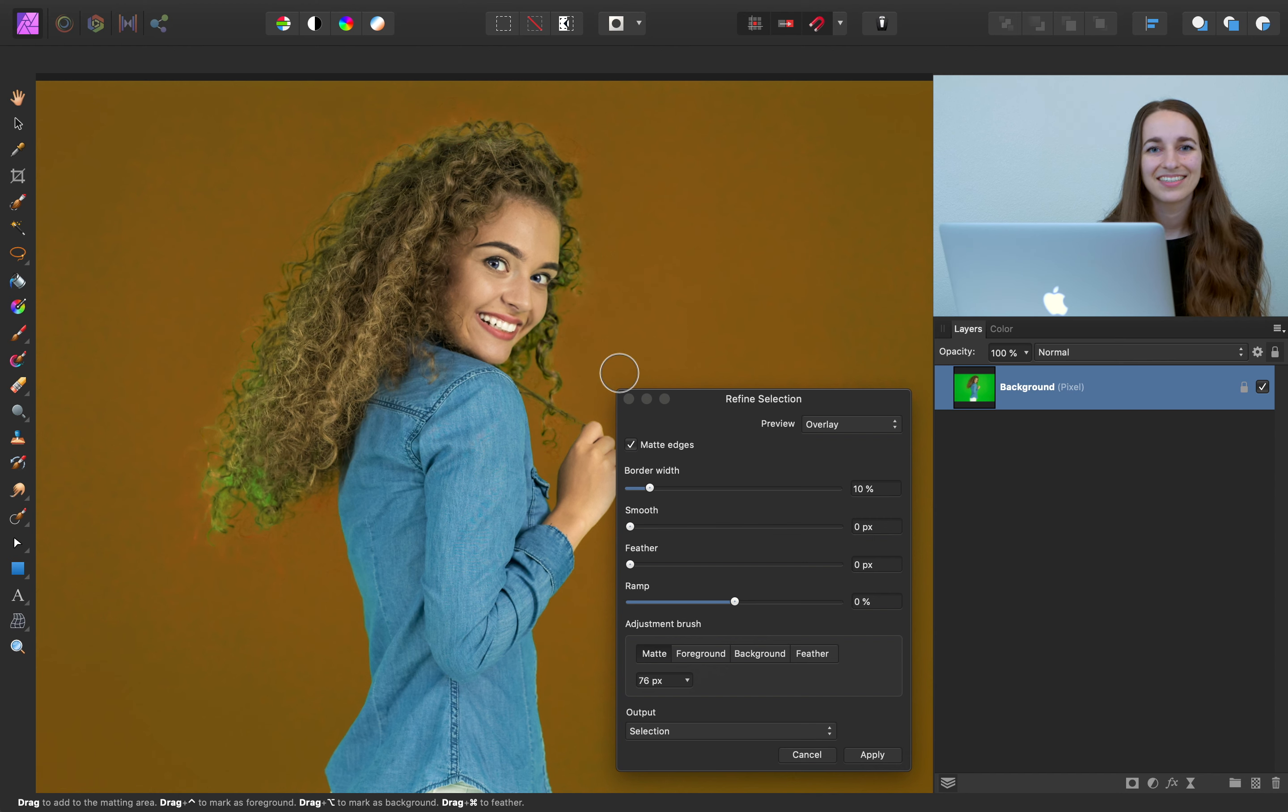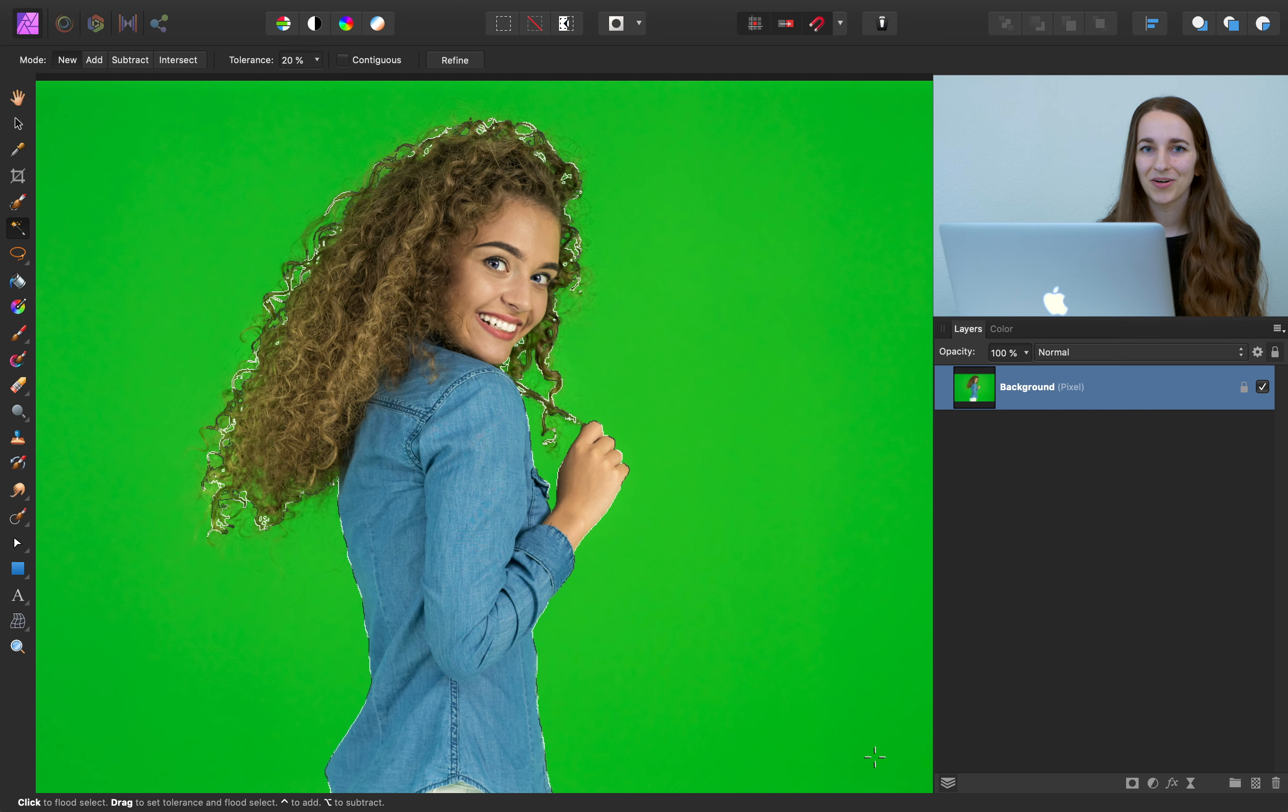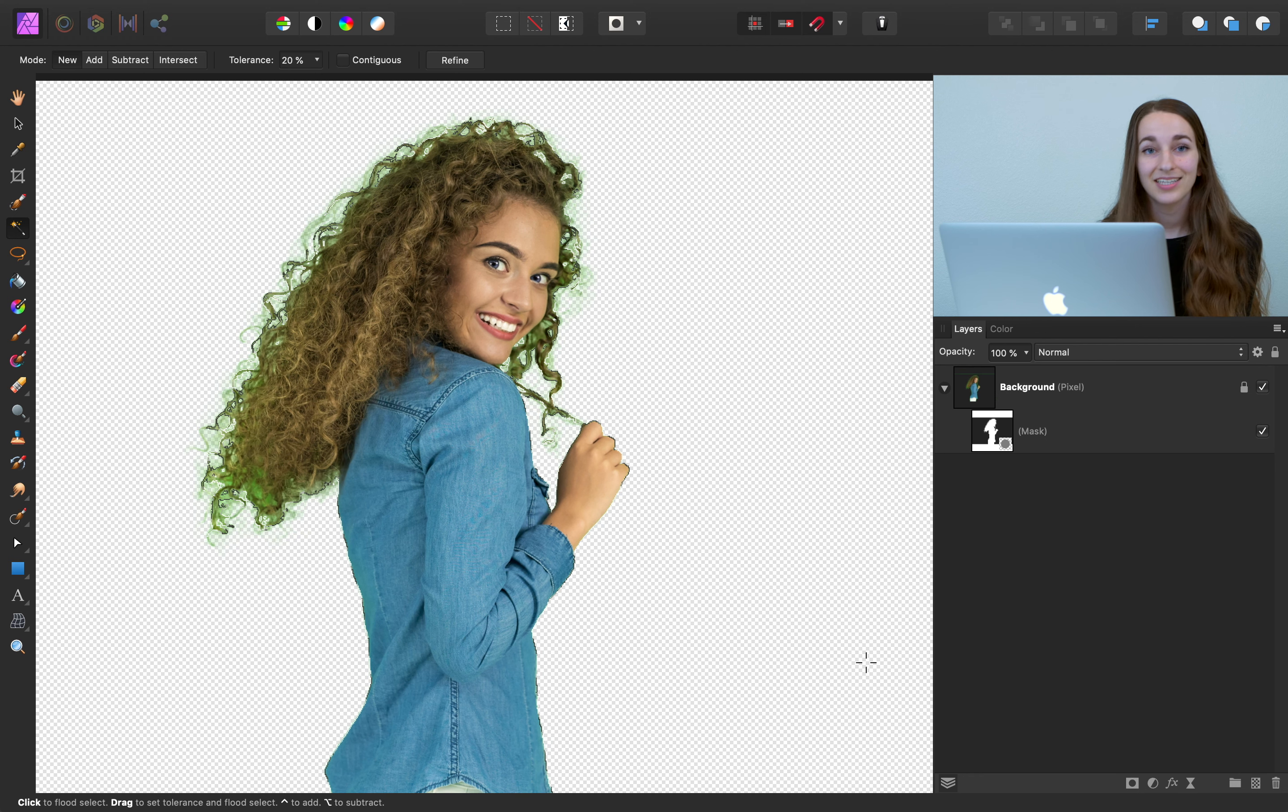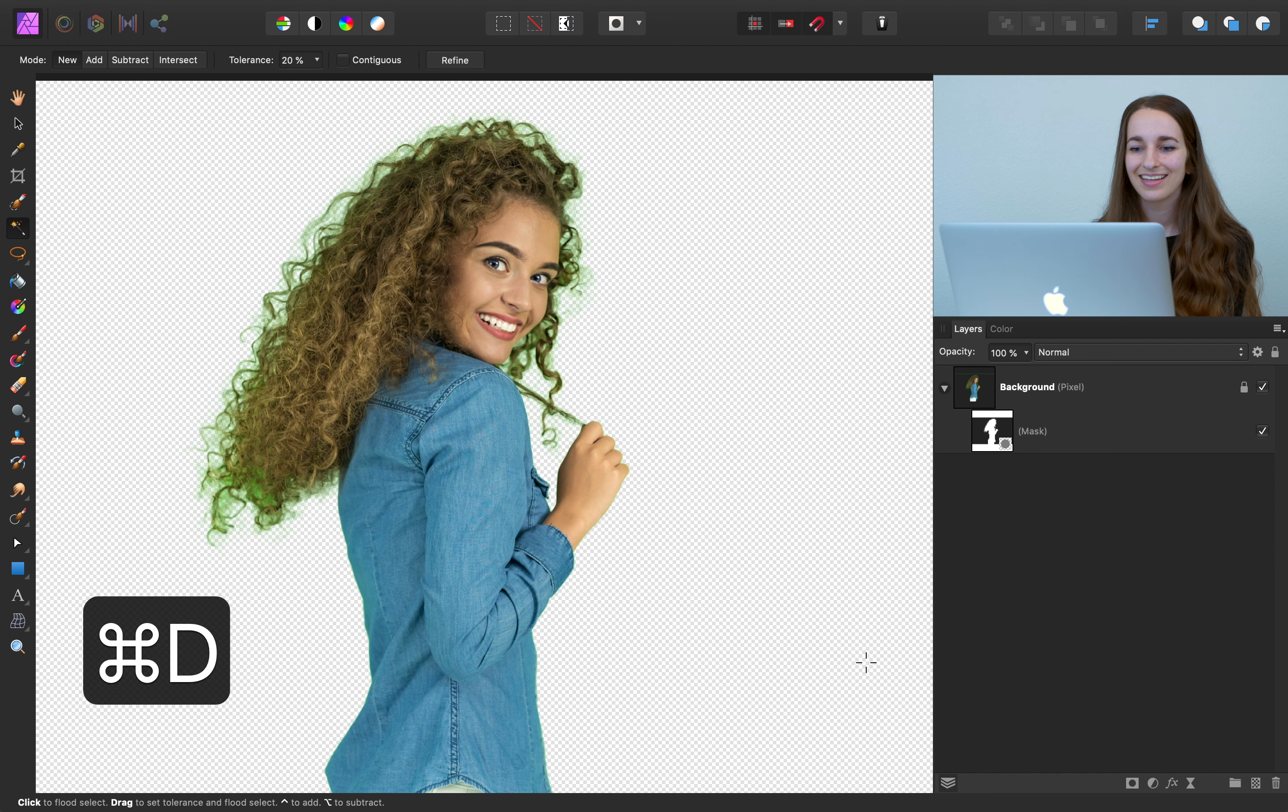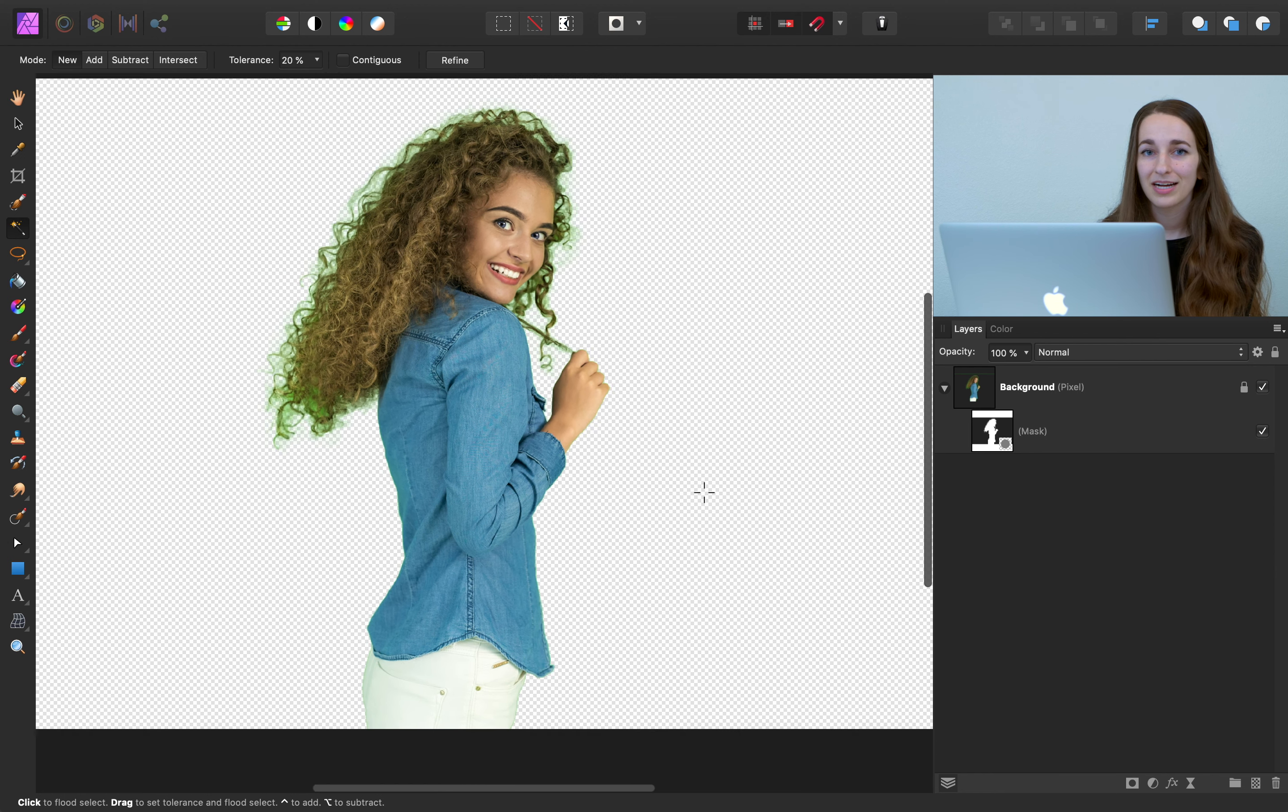All right, with that done, we can go ahead and press Apply. Now I'm going to press the mask icon to get rid of this green background. And we can go ahead and deselect. So press CMD or CTRL Z to do that. And now we have a transparent background.